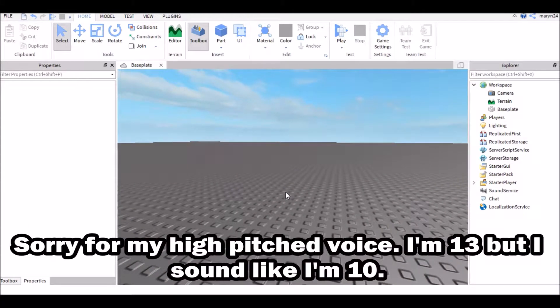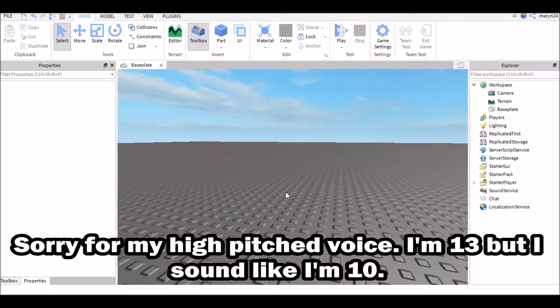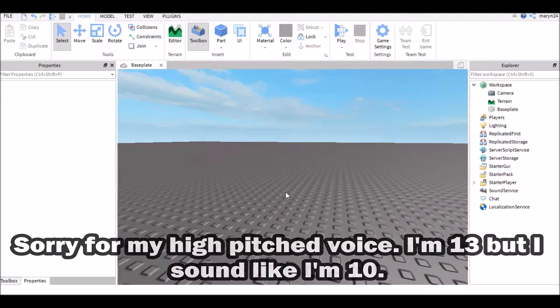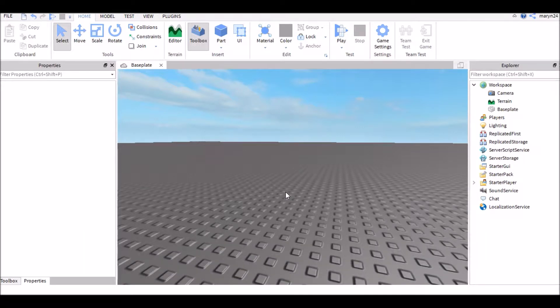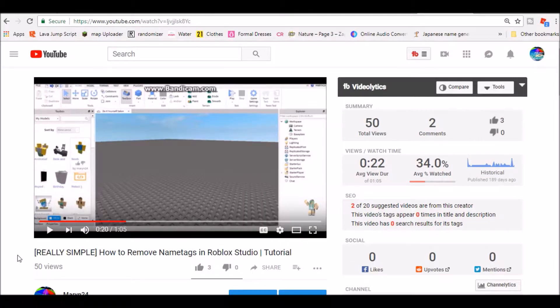Hey guys, it's me Marion24 here and today I'm going to show you how to remove name tags in Roblox Studio. So a while ago I actually made the same video but the audio really sucks and I'm kind of cringing while watching it, so I'm remaking it.